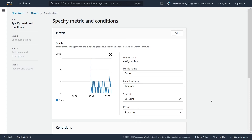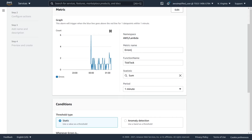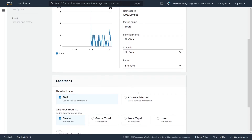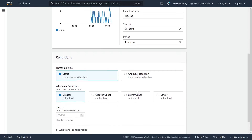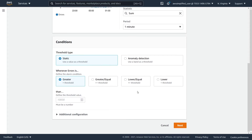It's going to give you a preview of what we are going to be doing. We're basing this off of our metric name, which is errors. Function name is tick tock. Statistic is sum. We're looking at one-minute periods. Now if we scroll down a little bit more, we have a bunch of different conditions that we need to specify.